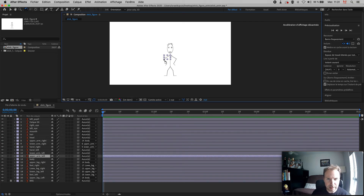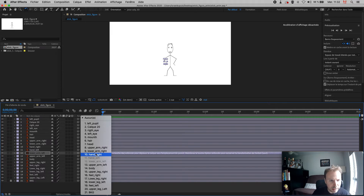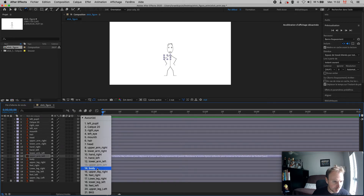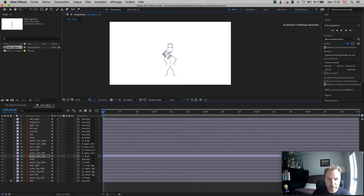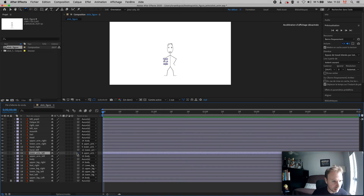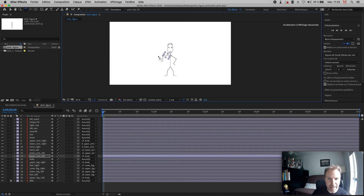Now for the left arm: upper arm left goes with lower arm left. I can also use the parent dropdown menu here instead of the spiral icon — lower arm left to upper arm left, and upper arm left to the body. I tried the menu but I didn't like it, so back to the spiral: hand left goes with lower arm left, lower arm left goes with upper arm left, and upper arm left goes to the body. Now I'm good.